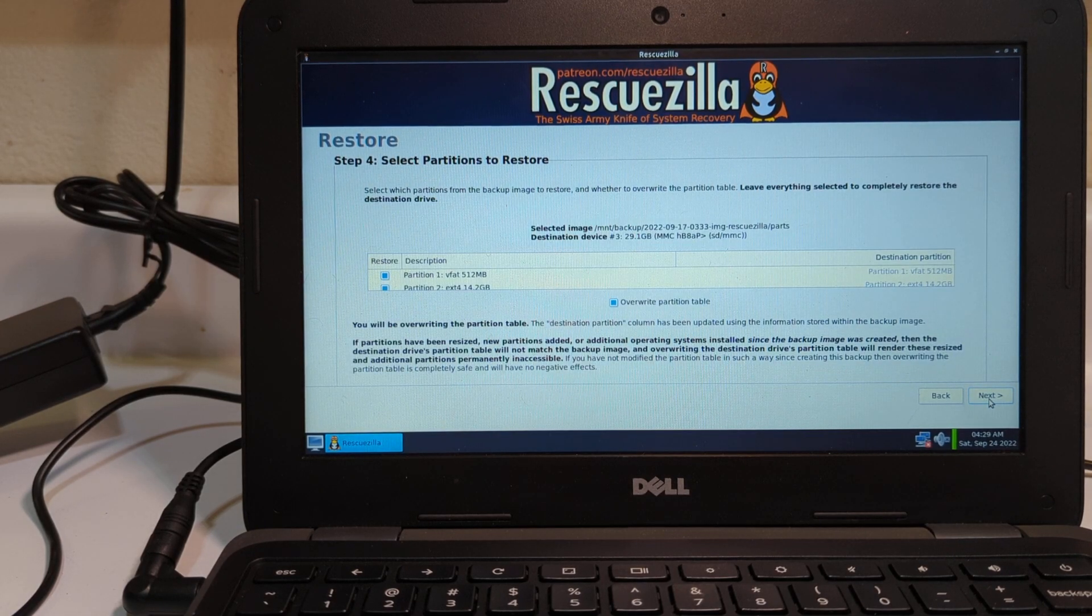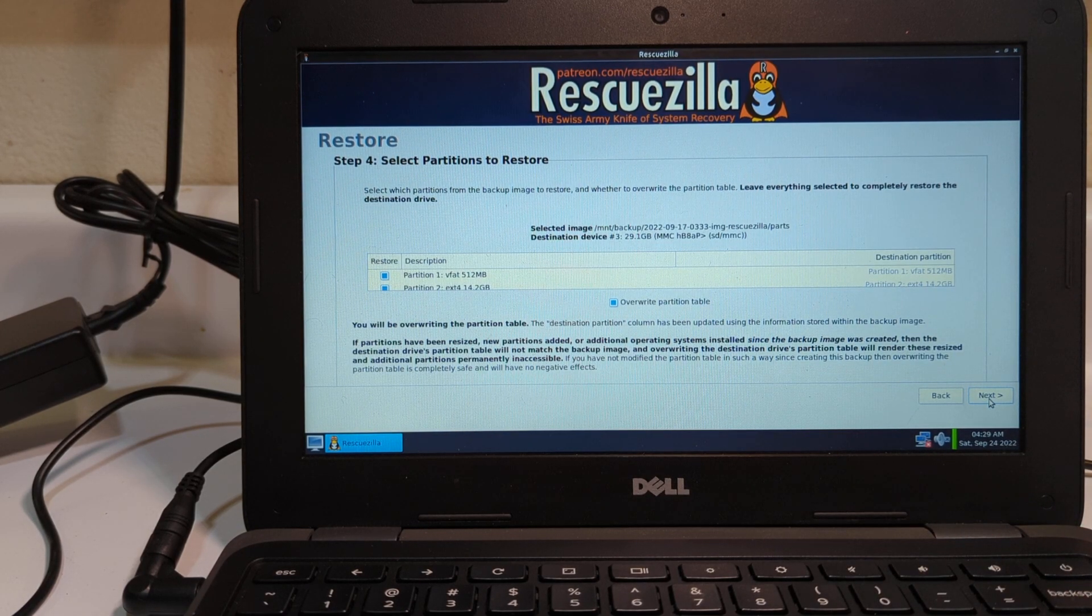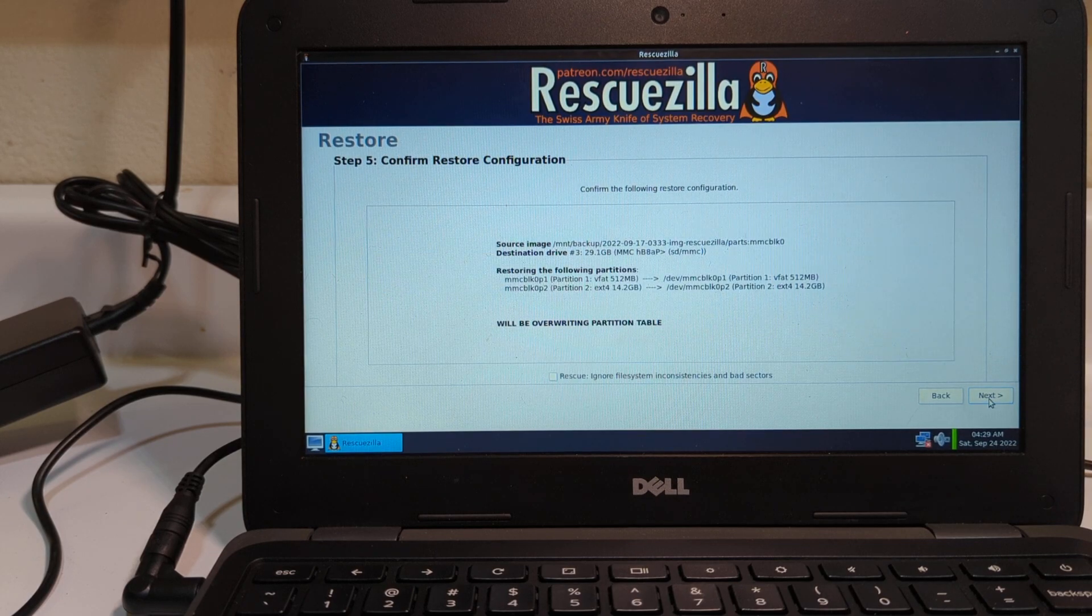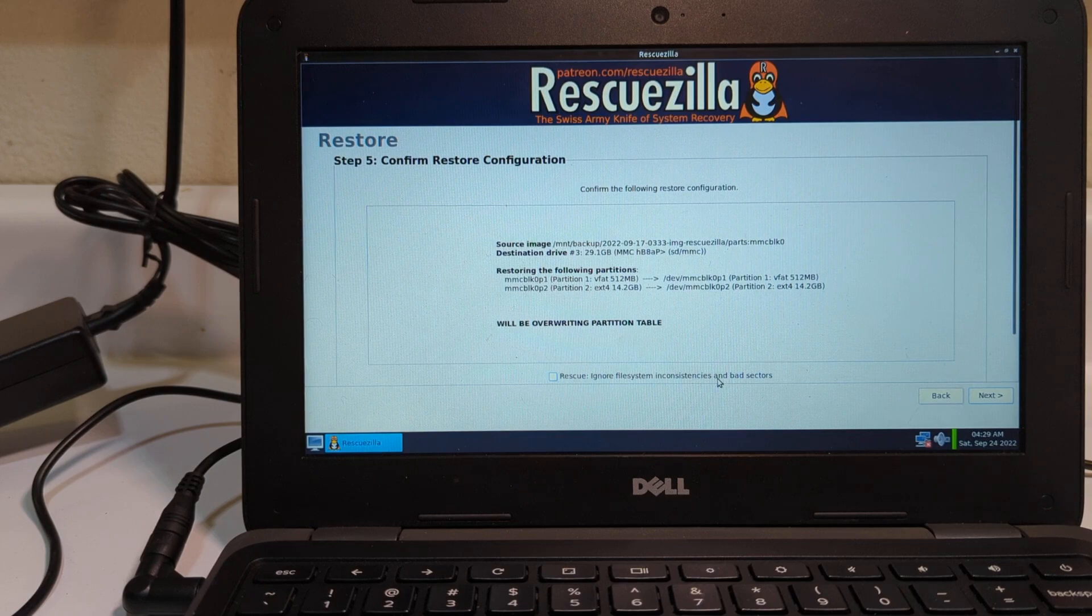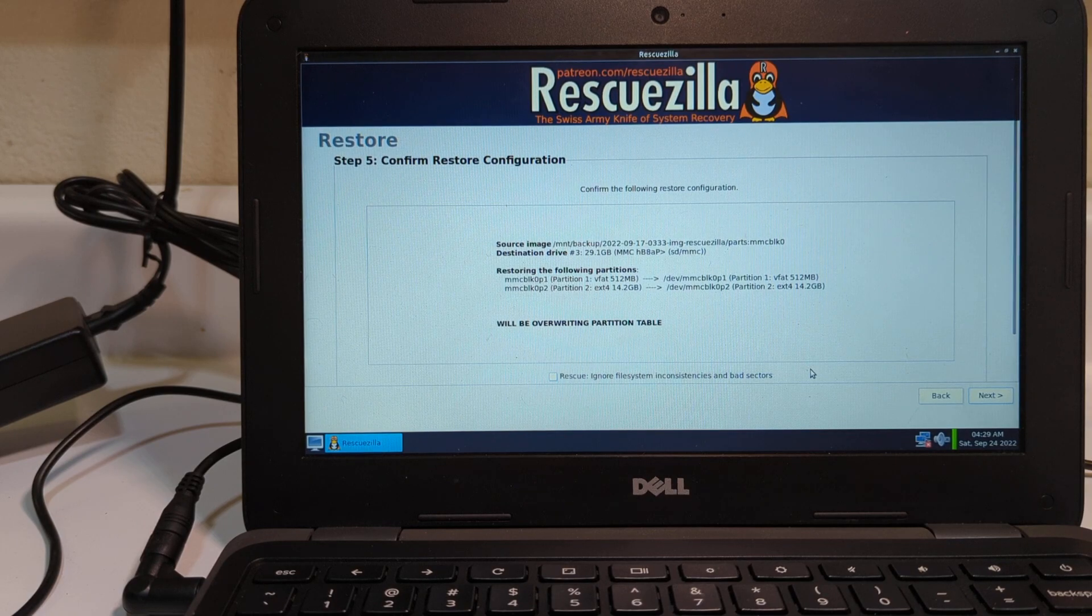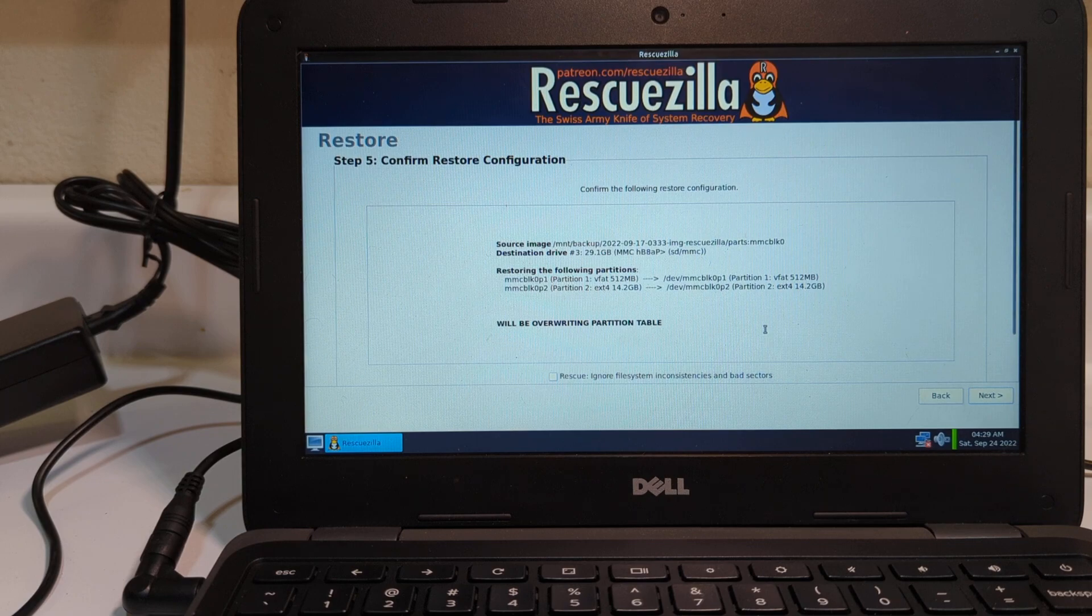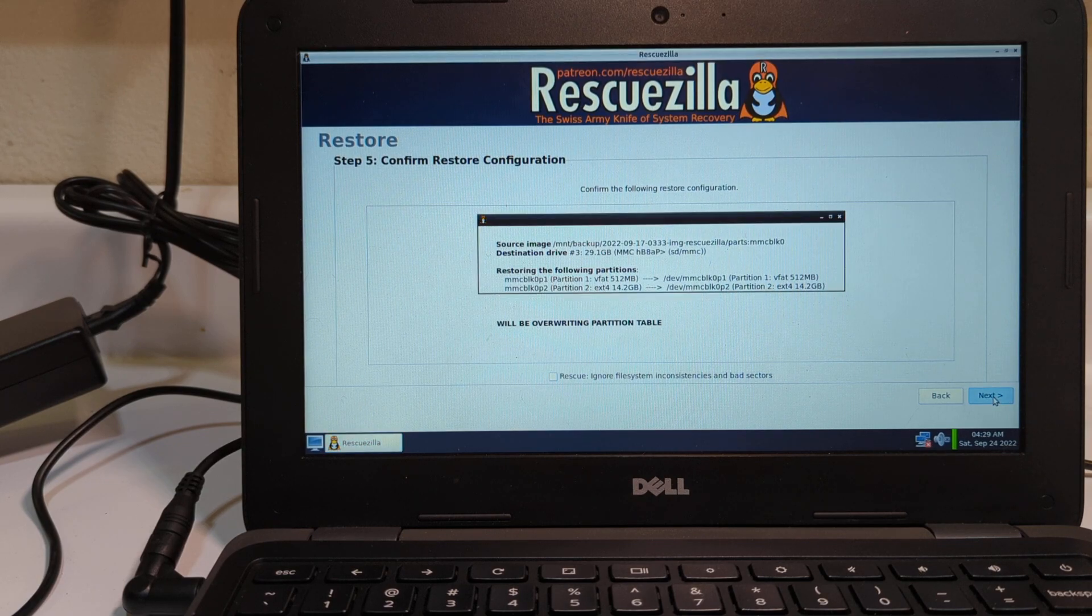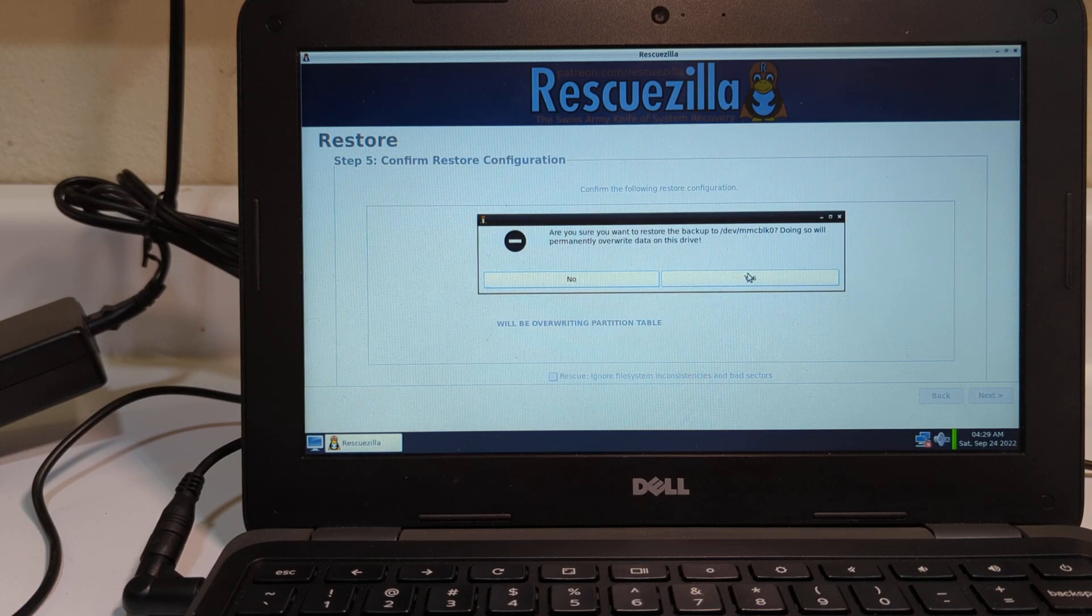And now it's going to ask me, do I want to include both partitions? Yeah, I do. Just hit next on that one. And now it's saying, what do I want to do? Do I want to restore it with inconsistencies and all the other stuff? The answer is yes. So I hit next. And ask me, are you sure you want to do this? And I hit yes.